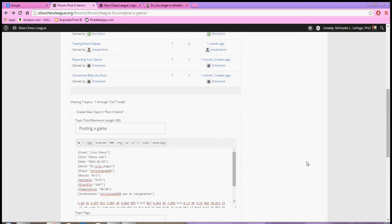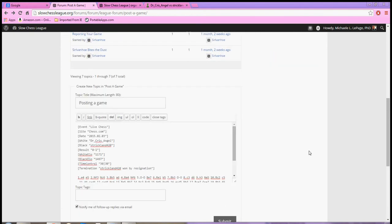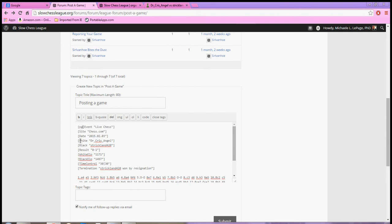Now all you need to do in order to make this show up in the form of a really neat game viewer is come up to the very beginning of it. In front of the bracket that says Event, you're going to do a bracket, and type PGN, and close bracket.